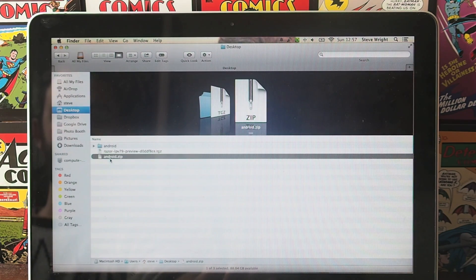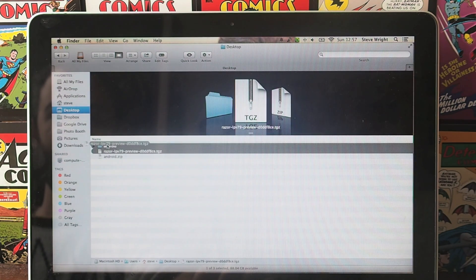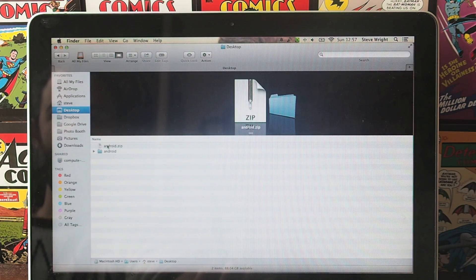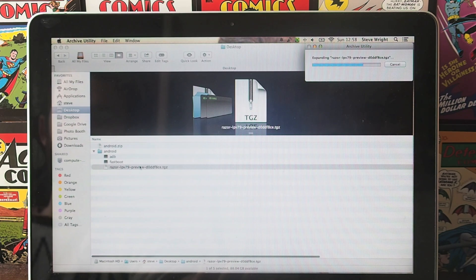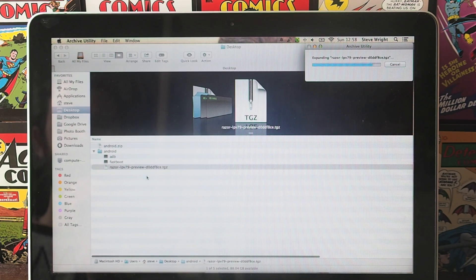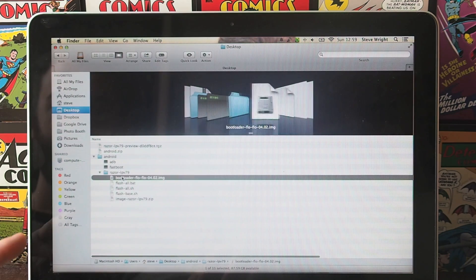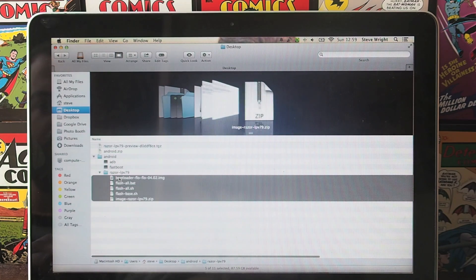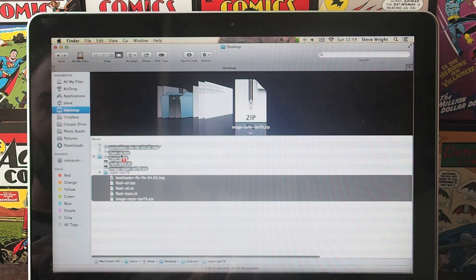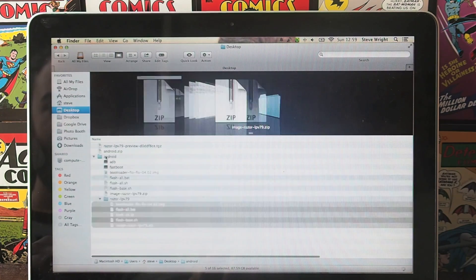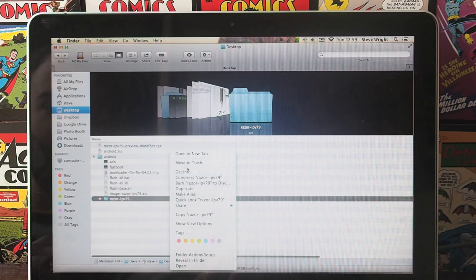Once you're on your desktop, you want to unzip the Android.zip folder using whichever unzipping utility you've got on your laptop. Once that folder has been created, grab the image and drop it into that folder. You then want to right-click on the image inside the folder and extract that as well. When they're extracted, drag them into the Android folder and delete the empty folder.